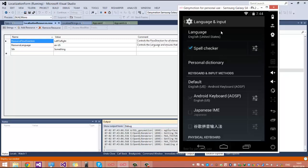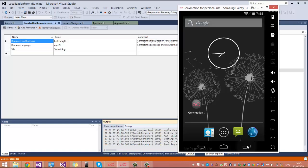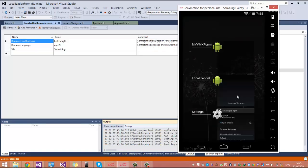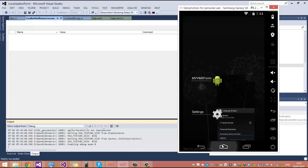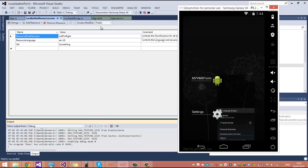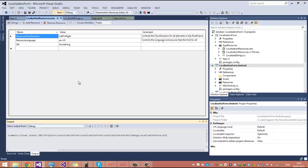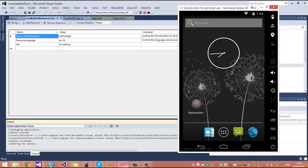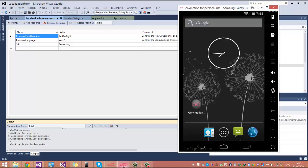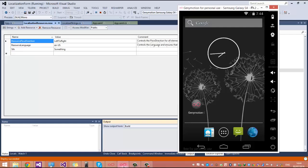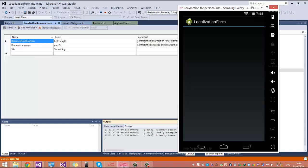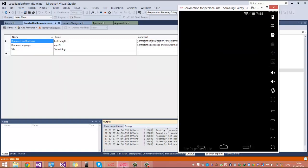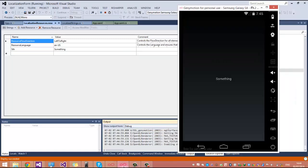If you change the language and your app is still running in the background, it's not going to switch the string. You would have to relaunch. It would show something that is the English strings for Android English culture phones. Alright, so the second time, it starts quicker. There you go.